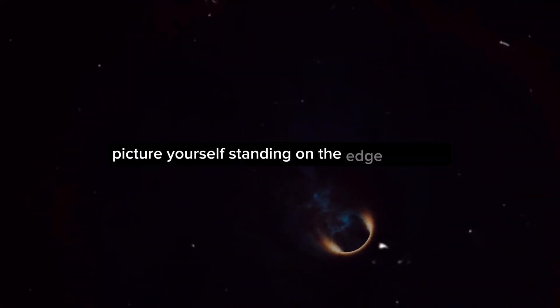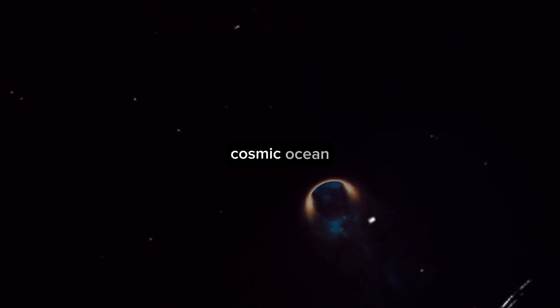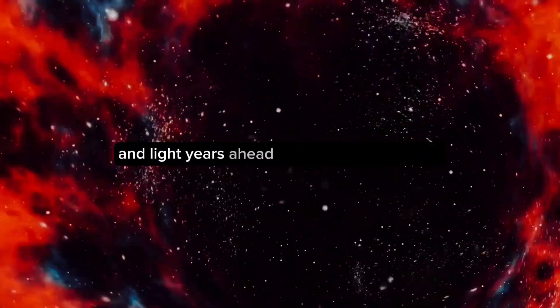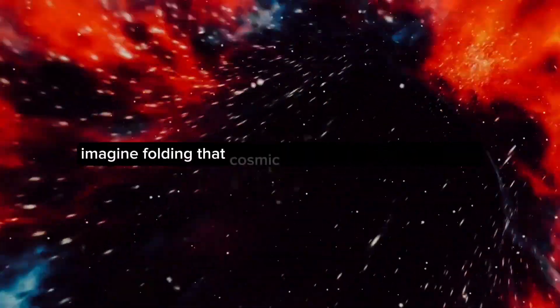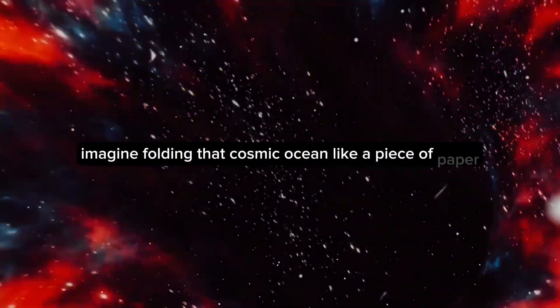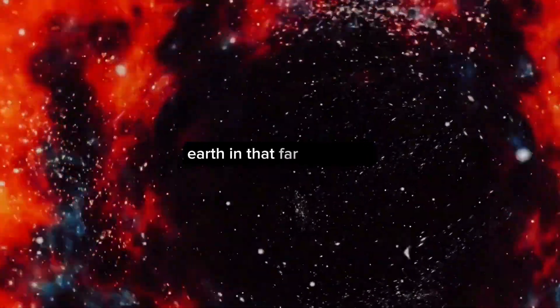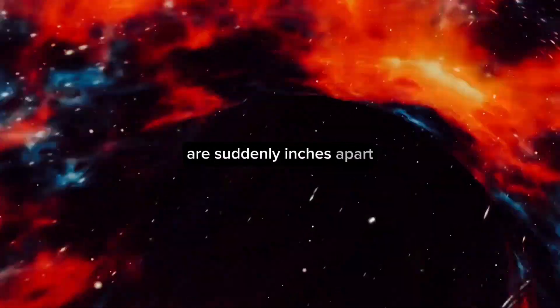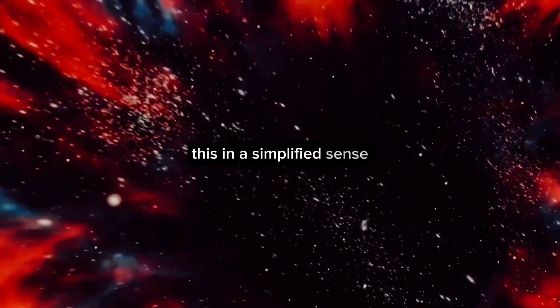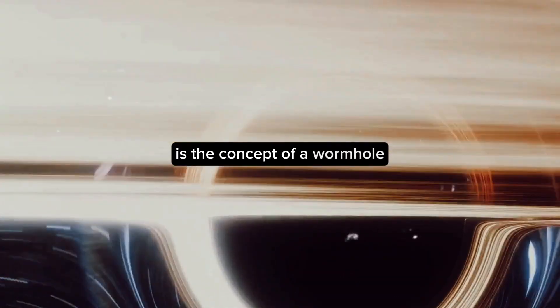Picture yourself standing on the edge of a vast cosmic ocean. Directly behind you is Earth, and light years ahead is a distant galaxy. Now imagine folding that cosmic ocean like a piece of paper, so Earth and that far-off galaxy are suddenly inches apart. This, in a simplified sense, is the concept of a wormhole.